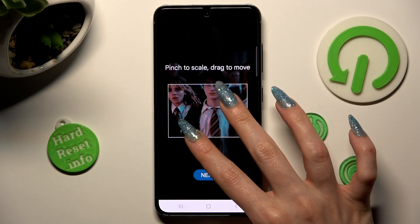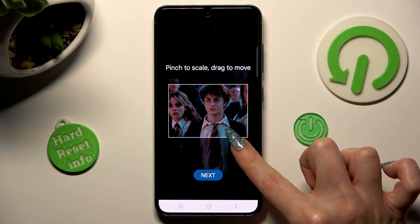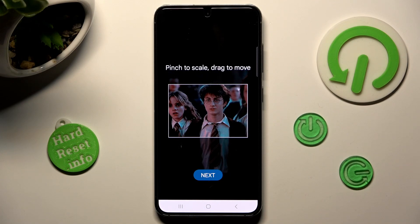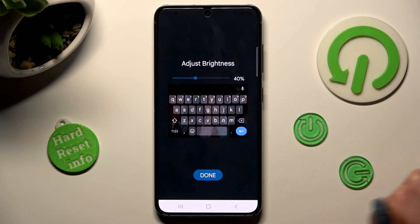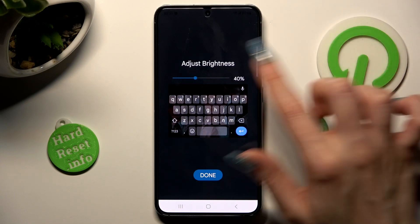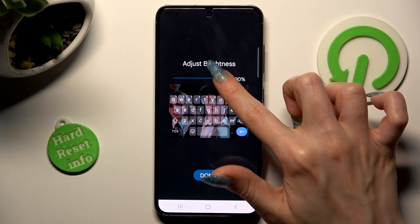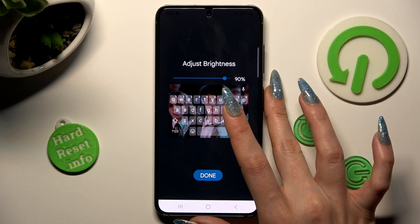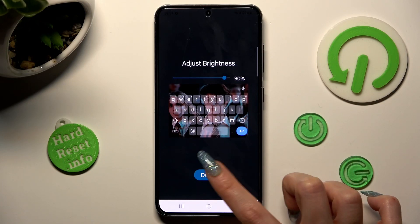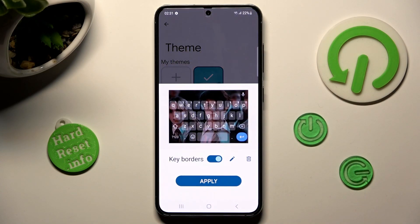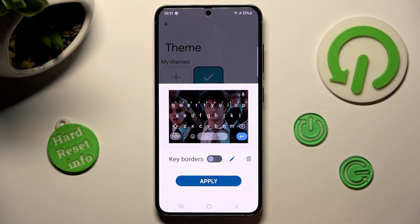Pinch it to scale and drag it to move. Select next. Adjust brightness by swiping left or right. Click on done. Manage the key border and tap on apply.